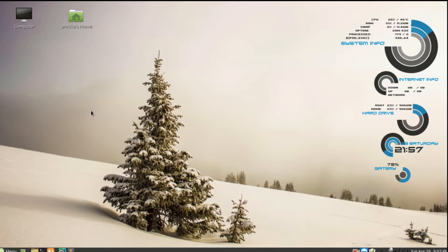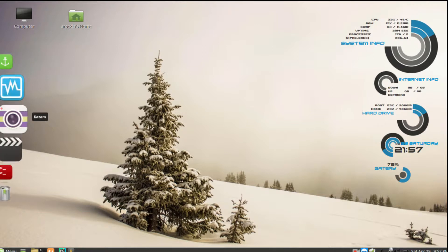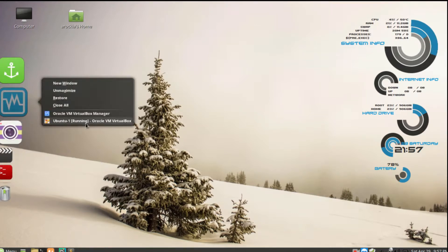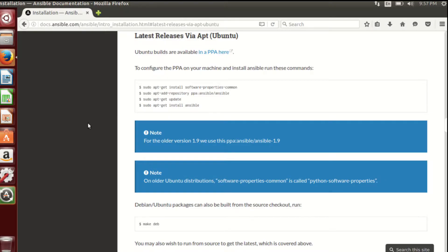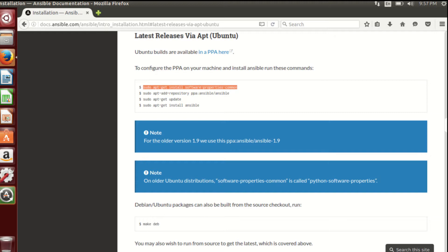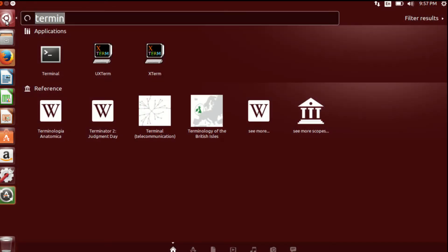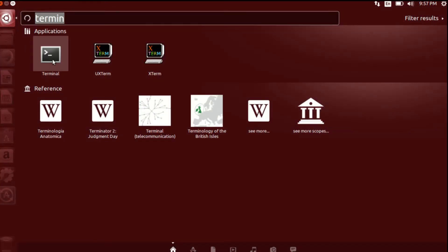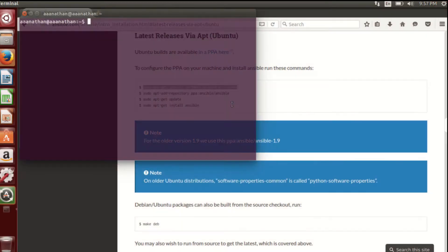Now I am going to open the Ubuntu VM. There is a very straightforward documentation in the Ansible website itself. I am going to follow that and show you how to do this. Here on my Ubuntu VM, there is a set of instructions to be done. Before that, we have to install software-properties-common before adding the repository to install Ansible.